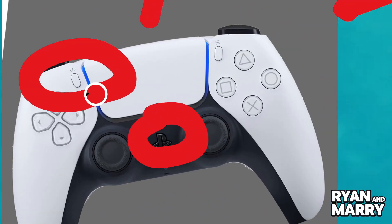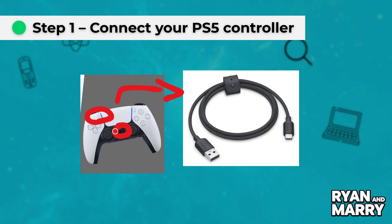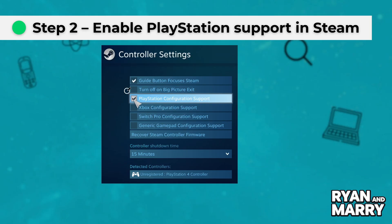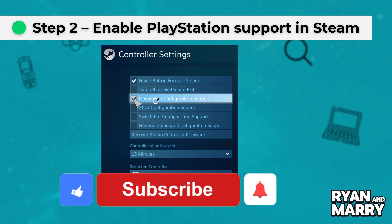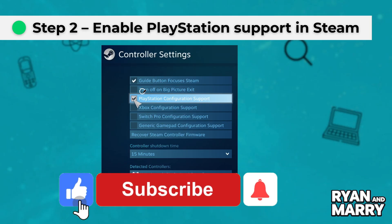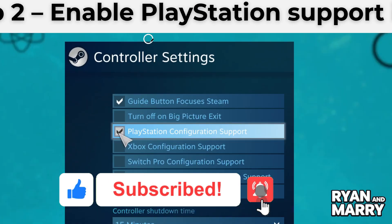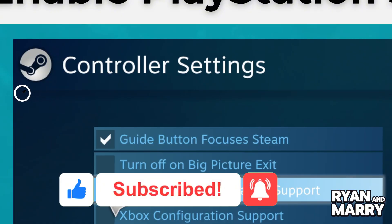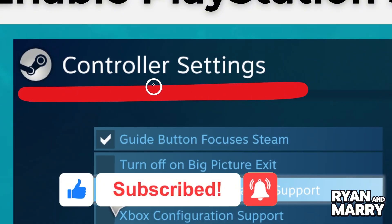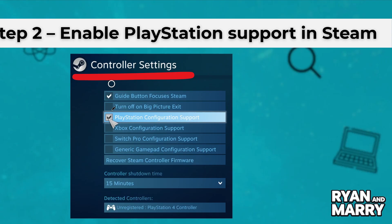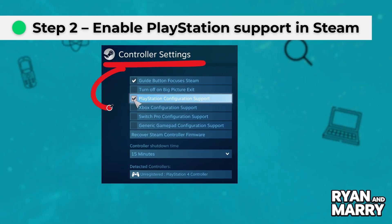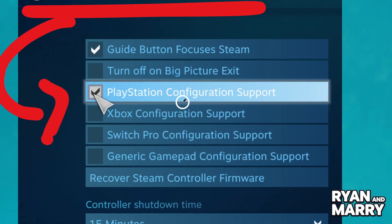Step 2: Enable PlayStation support in Steam. Open Steam, click on Settings, then go to Controller, General Controller Settings, and make sure PlayStation Configure support is checked.